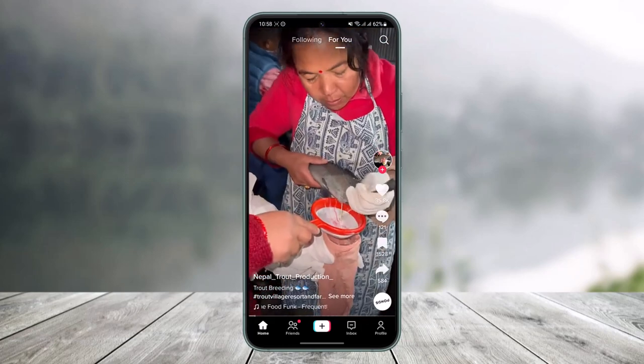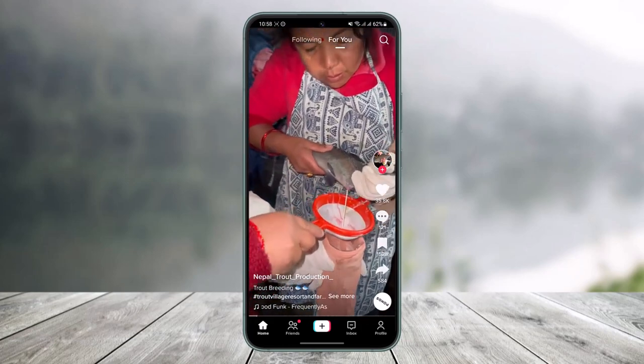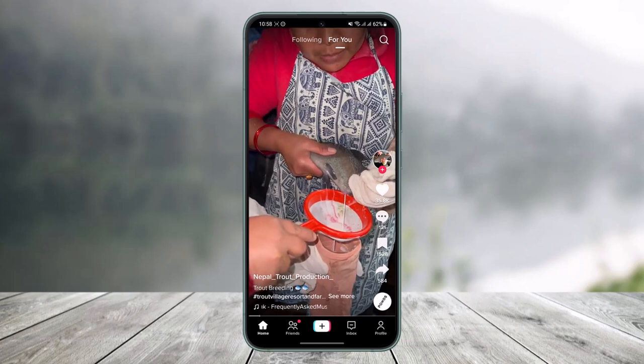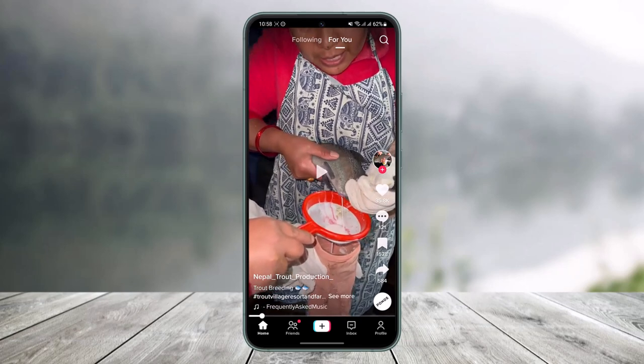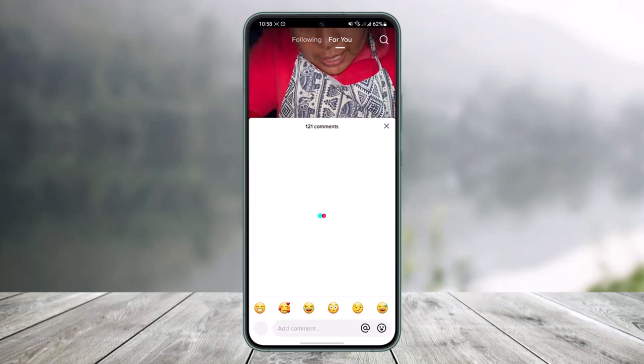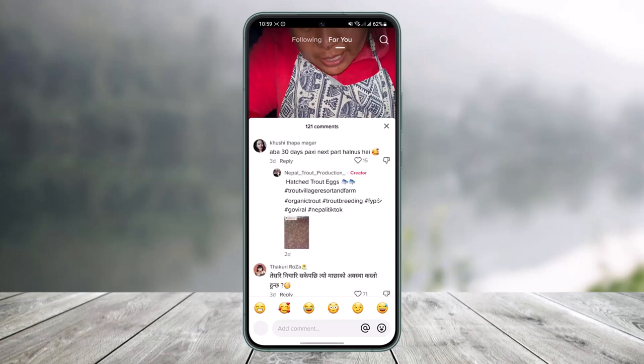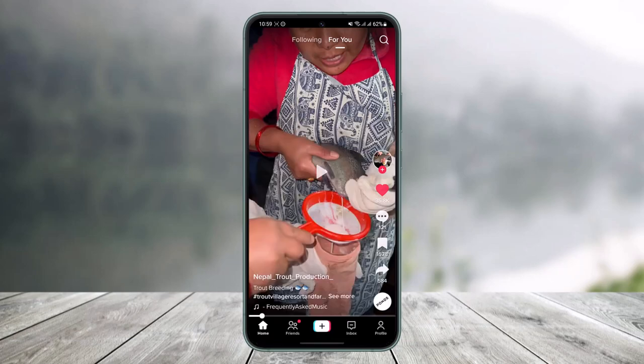As you can see, I have not signed in or anything, but I'm successfully able to watch TikTok videos. I can also like a video, but if I want to comment, I have to sign into my account.